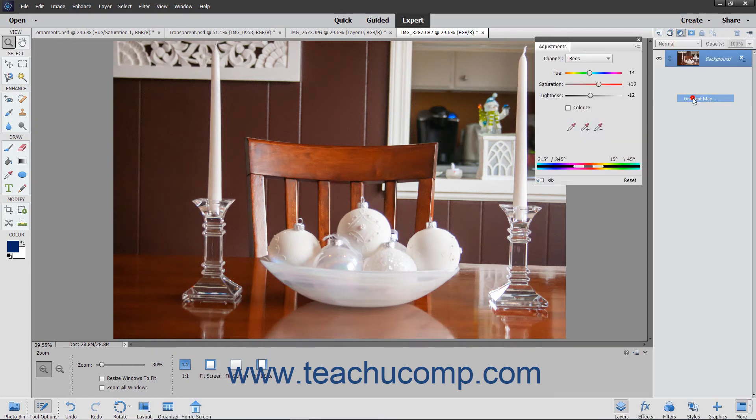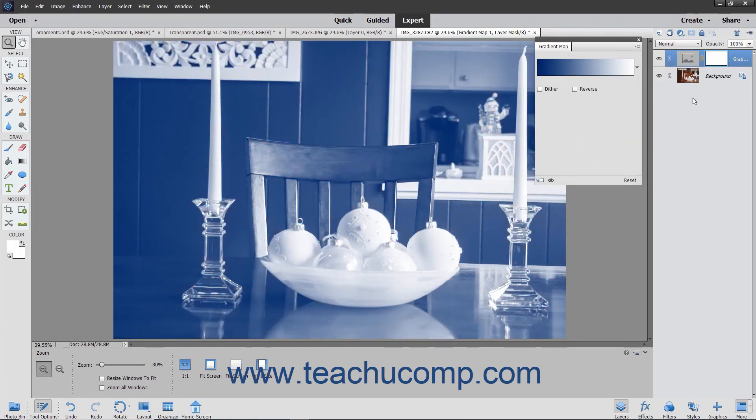The Gradient Map choice allows you to select a gradient and set the gradient options that map pixels to the color in the selected gradient.